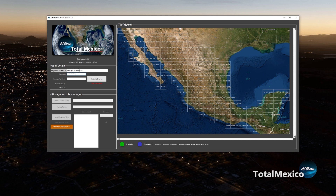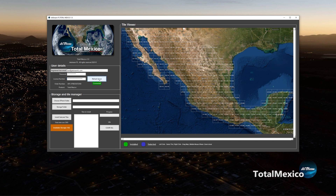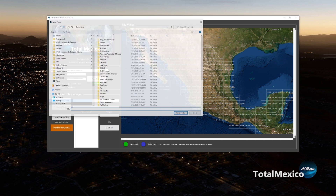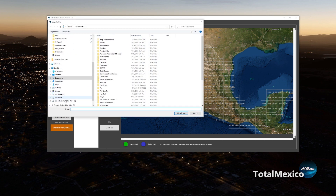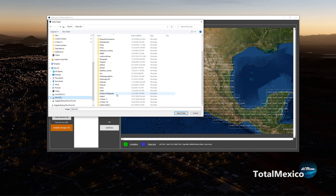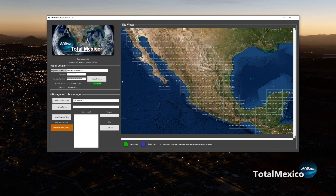Finally, paste your license number in the box below and click Activate License. The server will connect after verifying the credentials and all the buttons should be active. Choose your X-Plane folder — the one that has the root — just click your location and select folder.